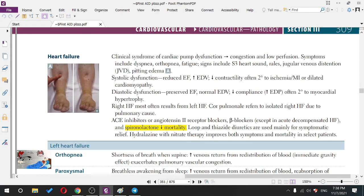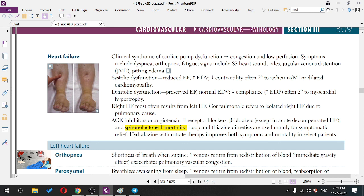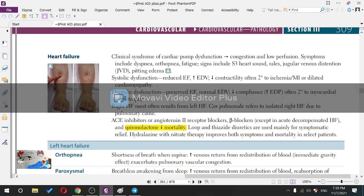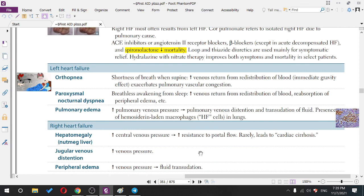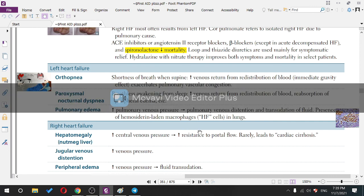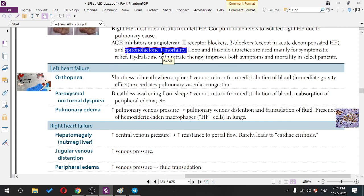Beta blockers are good for heart failure but should not be used in acute decompensated heart failure because they decrease contractility. If cardiac output is already very low, beta blockers will reduce it further. Spironolactone decreases mortality by decreasing cardiac remodeling — aldosterone is the main driver of cardiac remodeling.